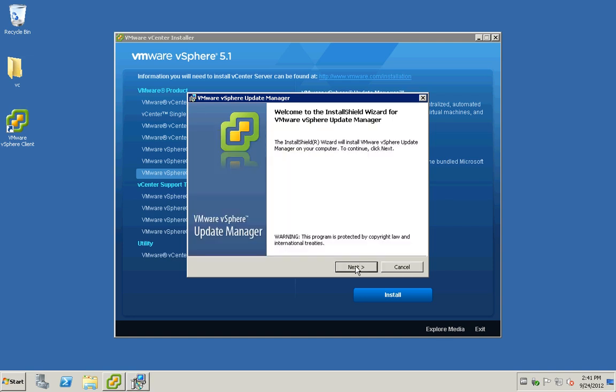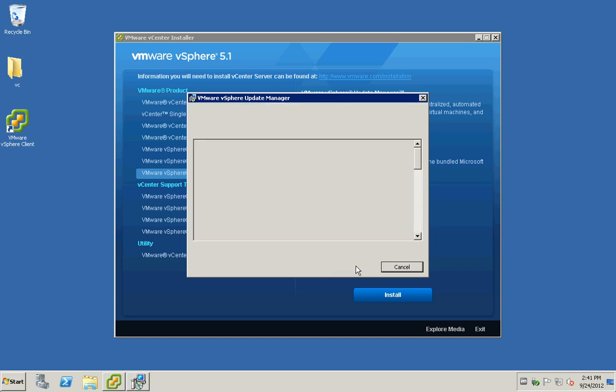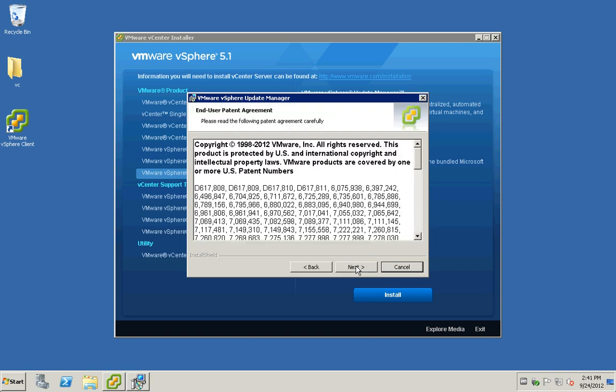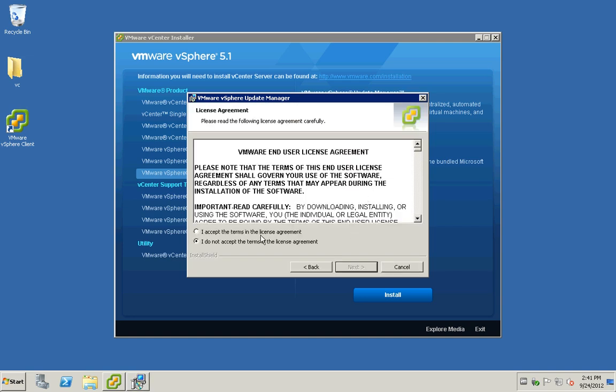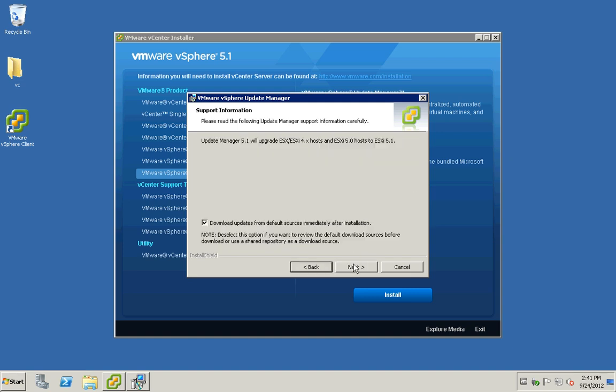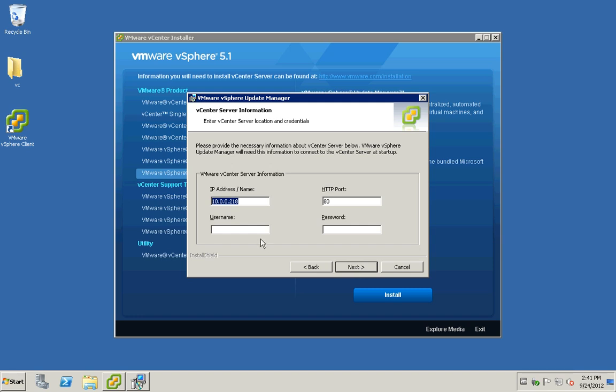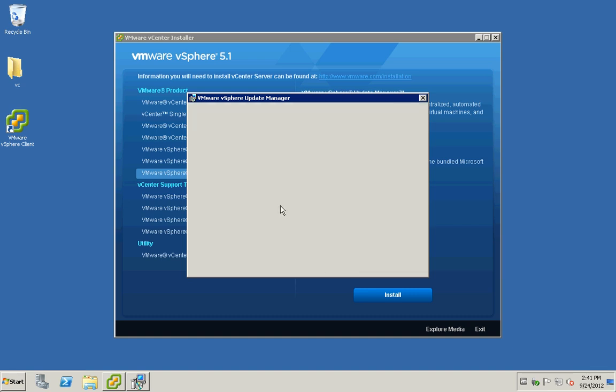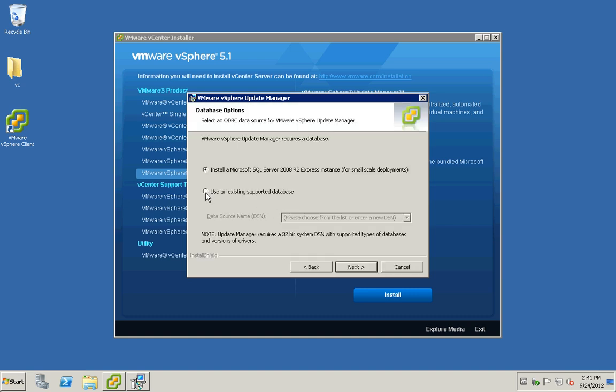I'm going to click next, accept the EULA. I'm not going to download anything here, just making it simple. I'm going to use my DNS name so I do not have to trace on IP addresses. You require local admin user for the vCenter.